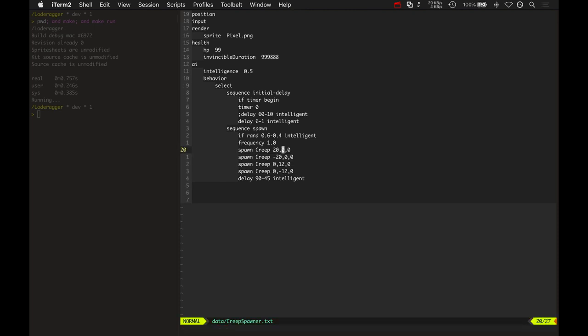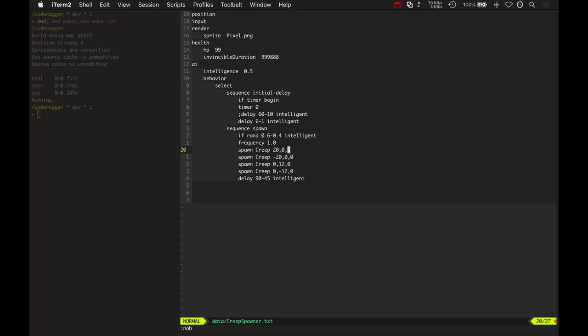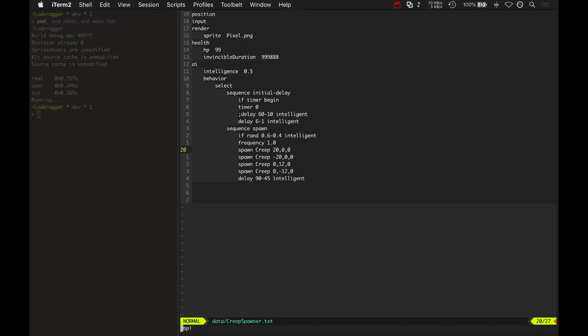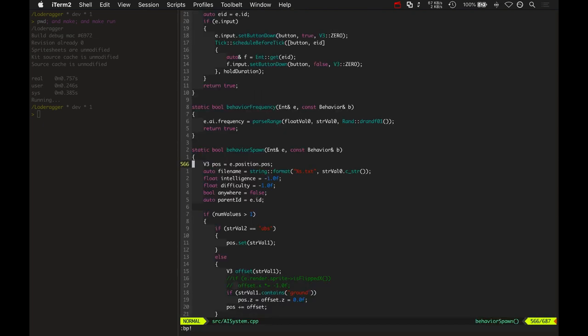This is actually just a location here at the end based on the creep spawner's position. It goes 20 pixels to the right and zero pixels up and zero pixels in the Z direction. So that's how that all plays out.